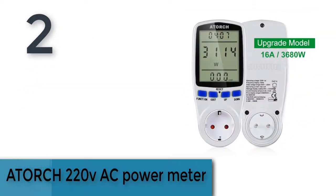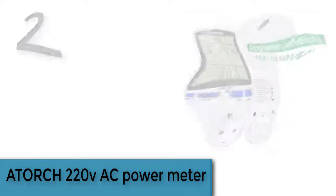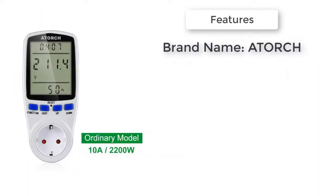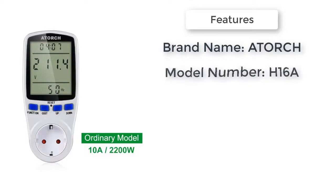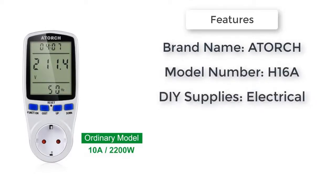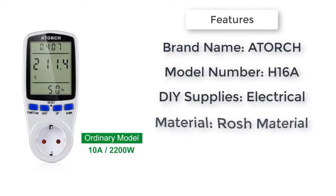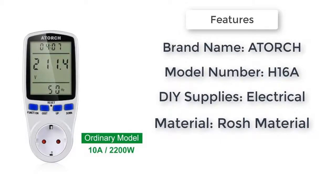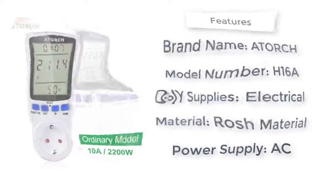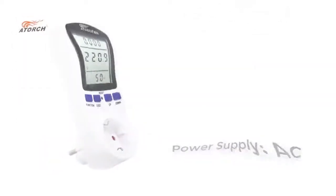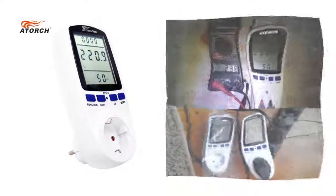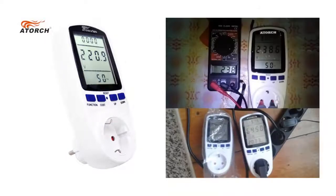Item number two is Atorch 220V AC power meter. Brand name: Atorch. Model number: H16A. Power supply: AC. DIY supplies: electrical. Phase: three phase. Display type: analog and digital, LCD digital display. Material: RoHS material.